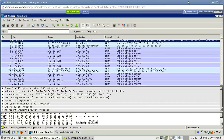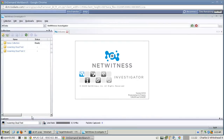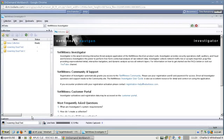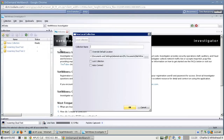Now that we've saved it, we're going to analyze it. Let's open up the NetWitness Investigator and double-click it. When it comes up, go to the top left menu and click Collections, then New Local Collection. Give it the collection name Lab One and click OK.